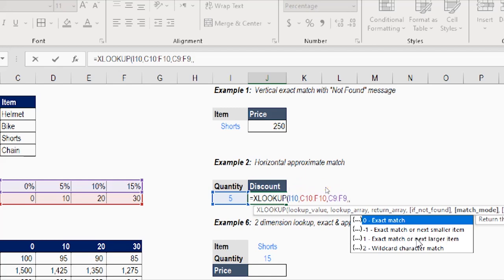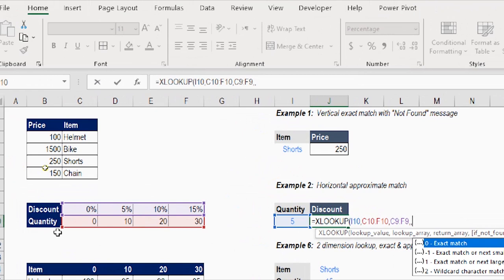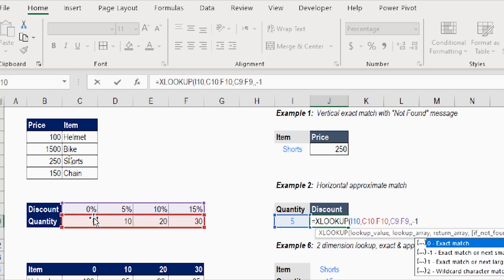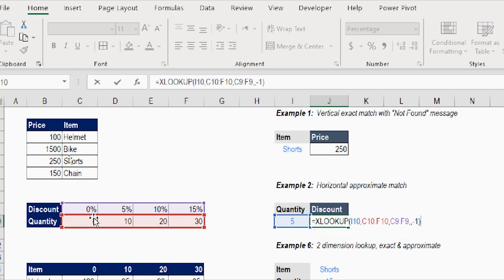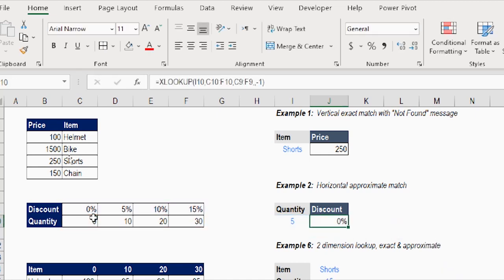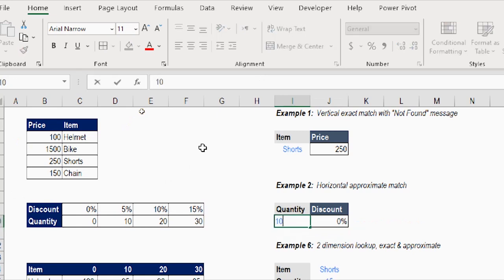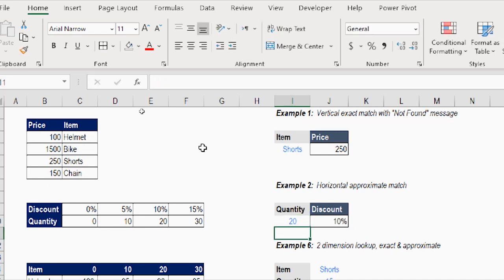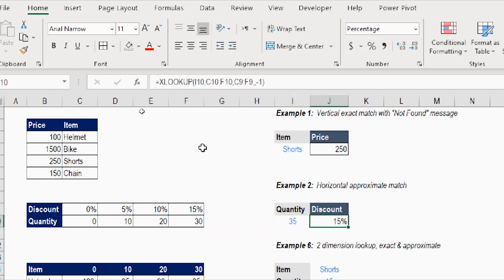The match mode should be approximate. I have two options: -1 means exact match or next smaller item; 1 means exact match or next larger item. I don't want to give any discount until the customer reaches a quantity of 10, so from 0 to 9 will be 0% discount — that's why I select negative one. Close the bracket and Enter. Quantity 5 gives 0%, 9 gives 0%, 10 gives 5%, 19 gives 5%, 20 gives 10%, and 35 gives 15%. Working perfectly.